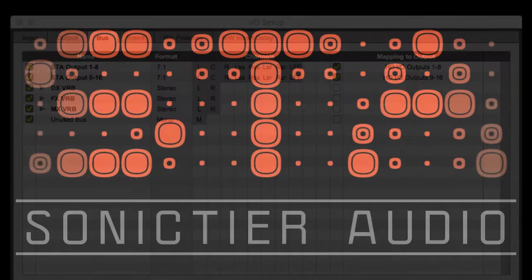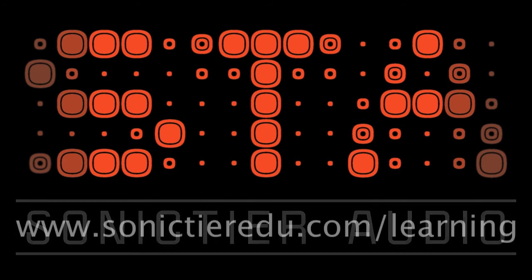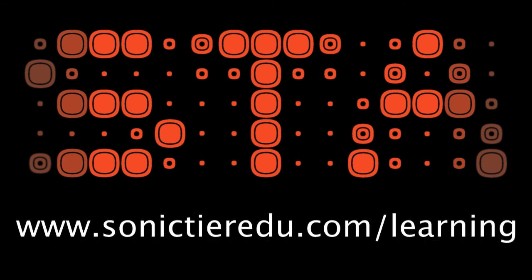And that takes us to the end of our discussion on setting up a basic Pro Tools session for use with the STA UHD Producer plugin. Other videos in this series will look more in-depth at how to set up your Pro Tools session, different features, and even some tips and tricks. To learn more, visit www.sonictieredu.com slash learning.